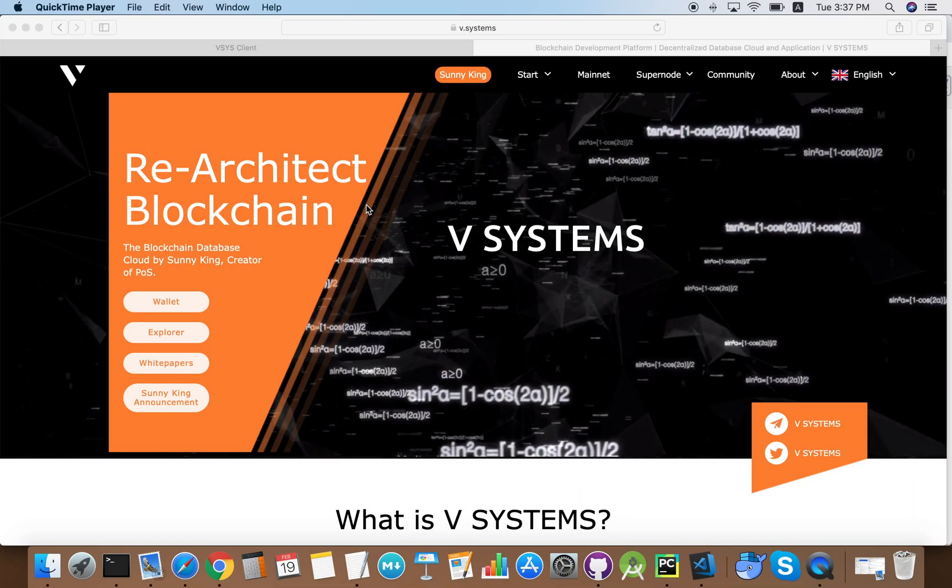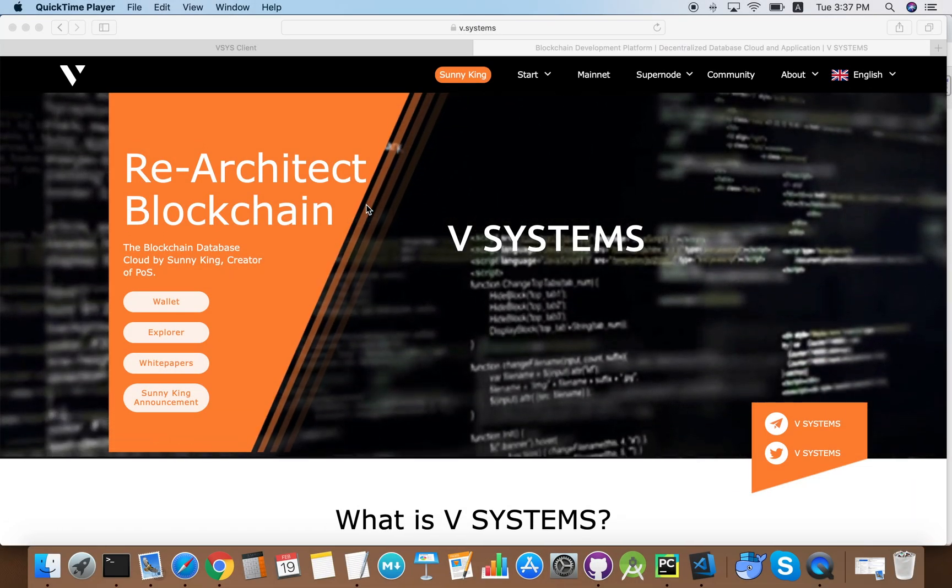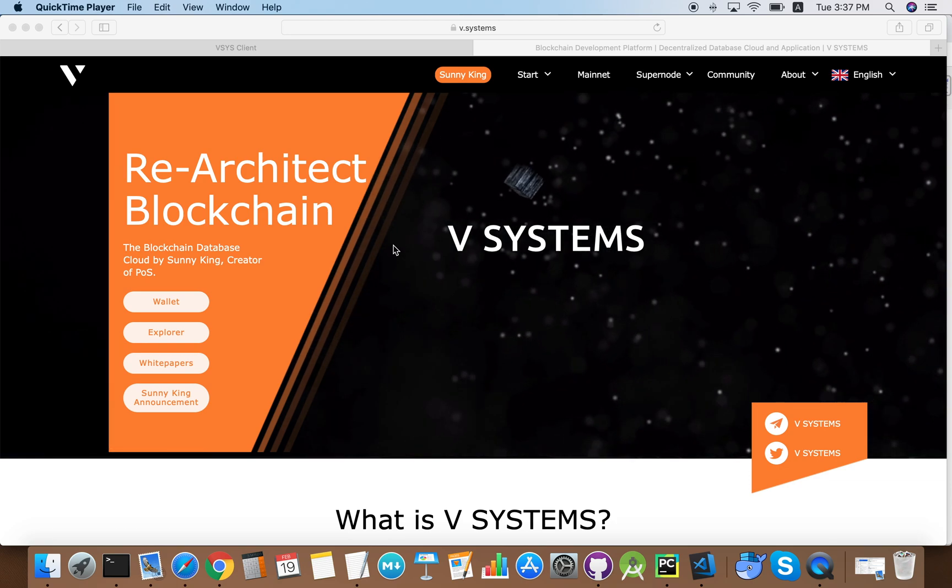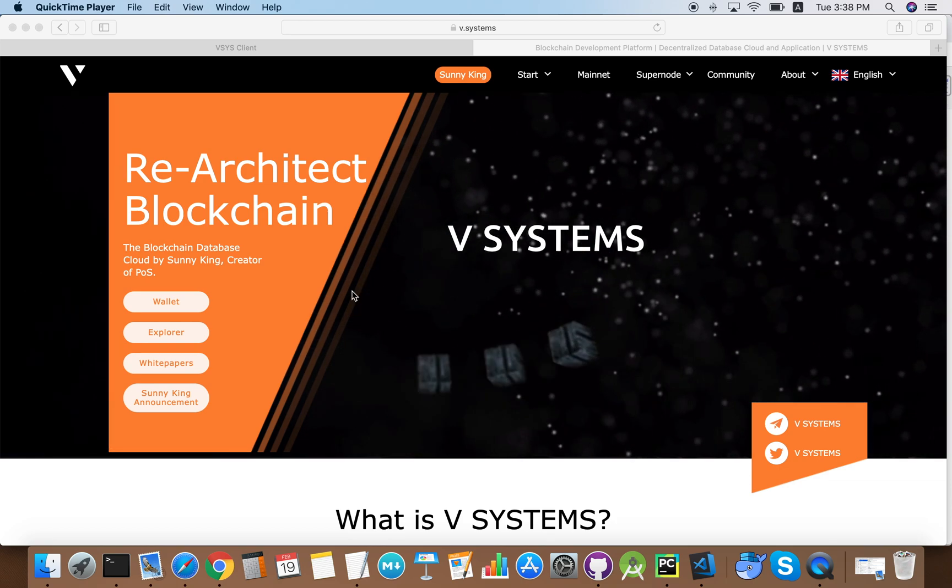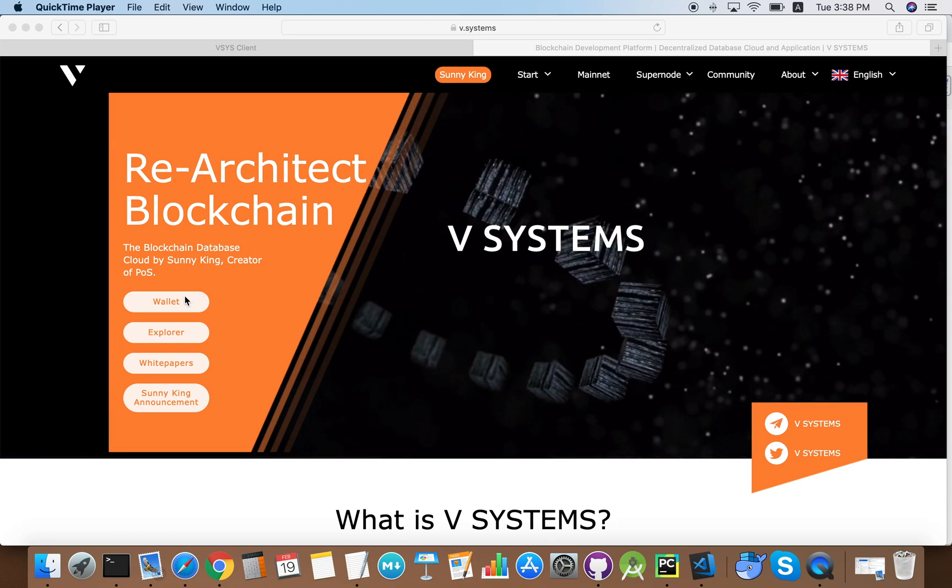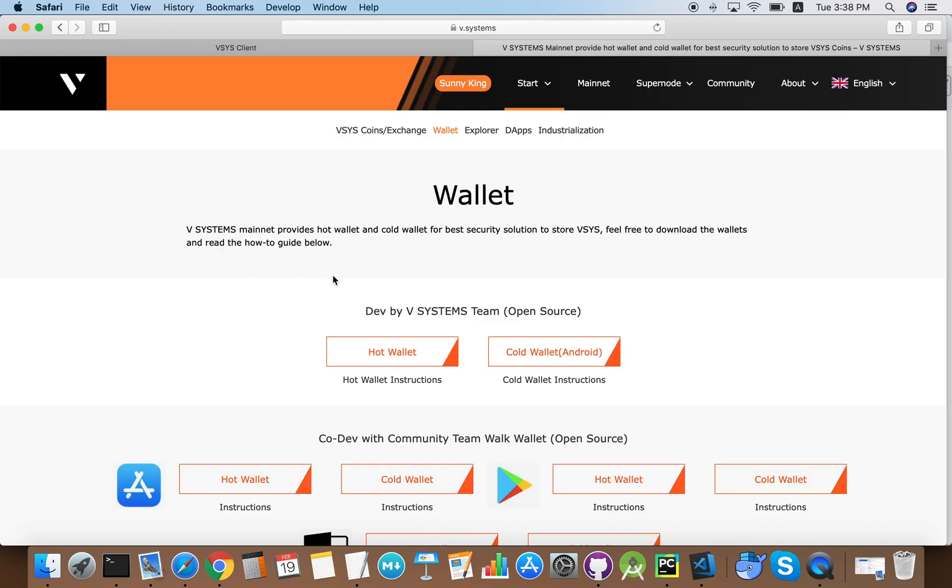Today I'm going to show you how to use a vSystems web wallet. First, we open the website and you can find a link from the official website to the mainnet hot wallet right here.